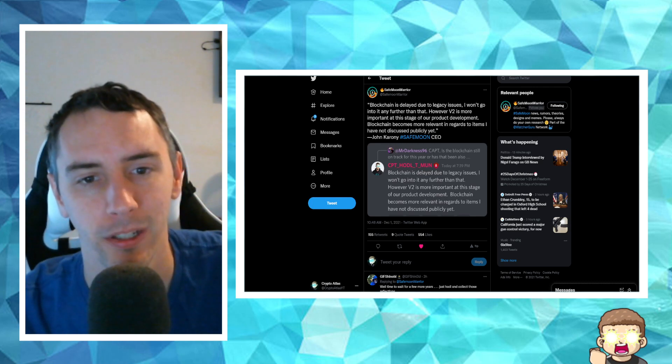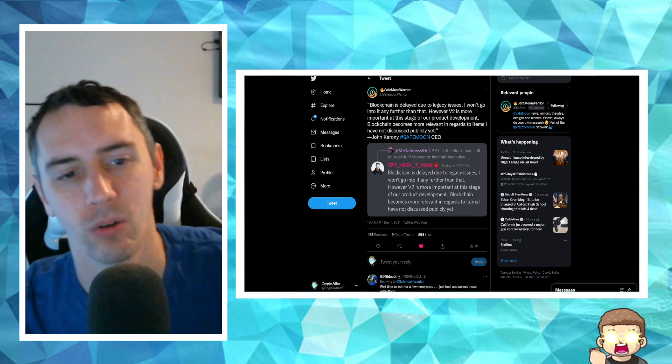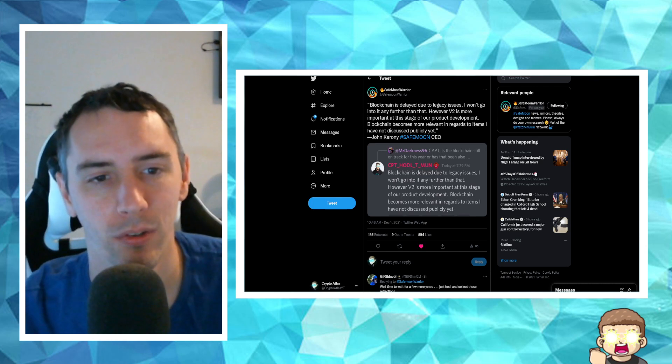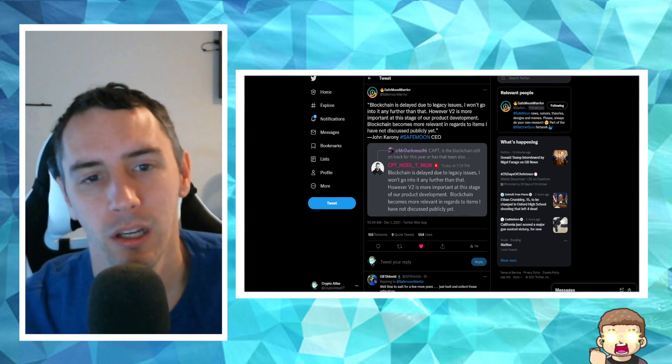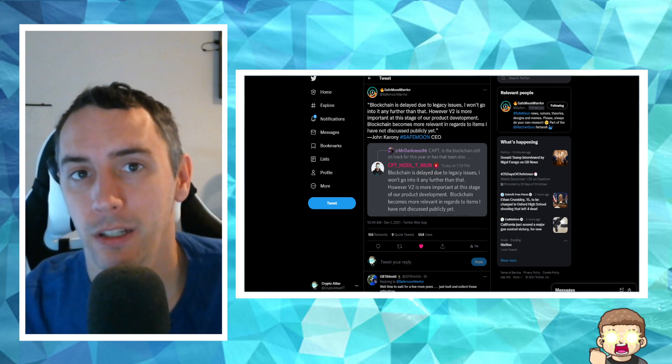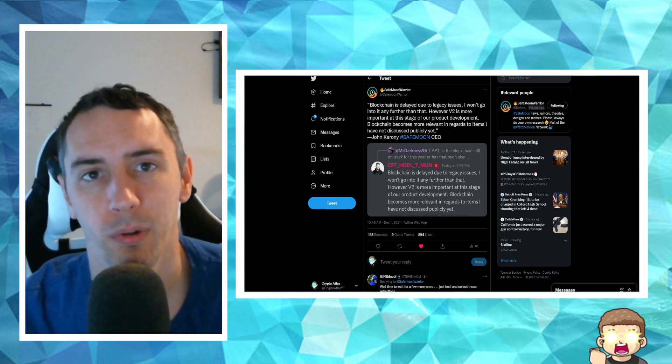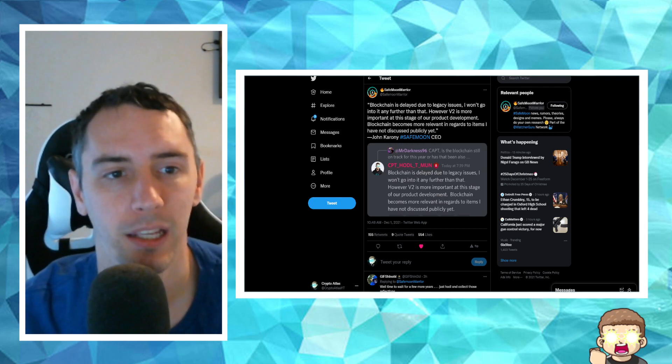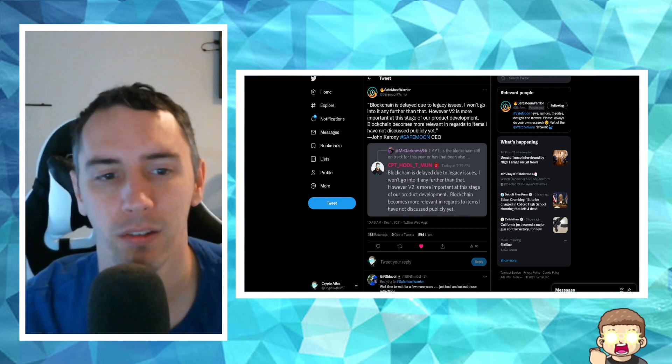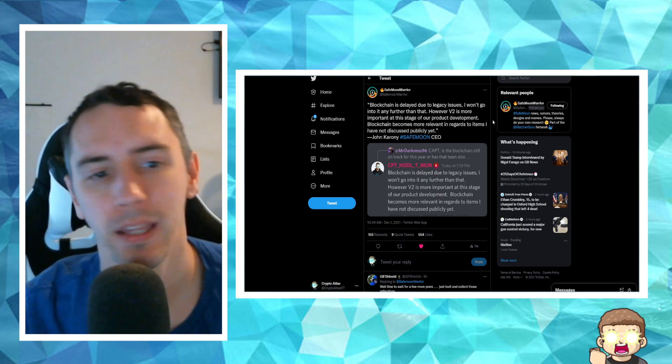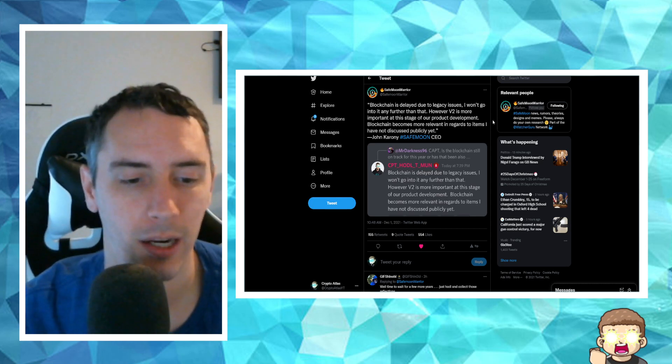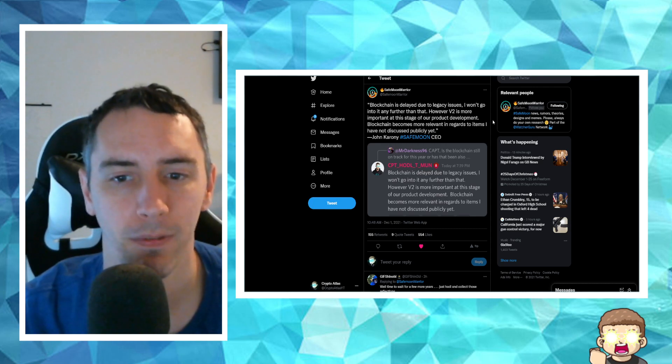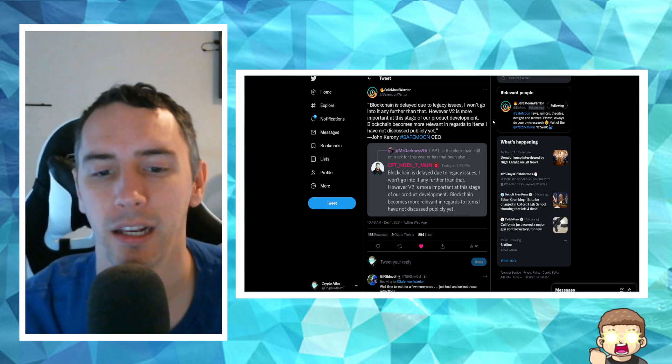He says he is putting more focus on version 2. Blockchain becomes more relevant in regards to items I have not discussed publicly yet. Maybe we'll find out what those other details are that's supposed to be so relevant sometime this month.